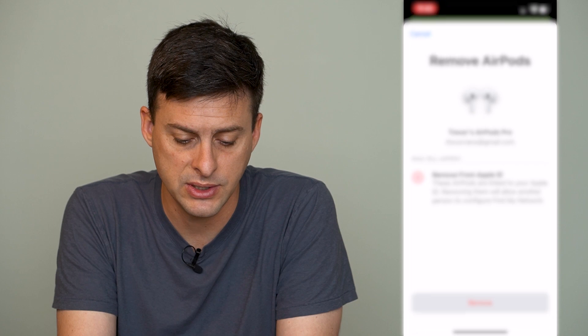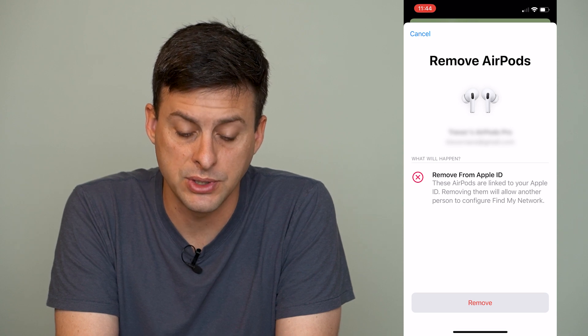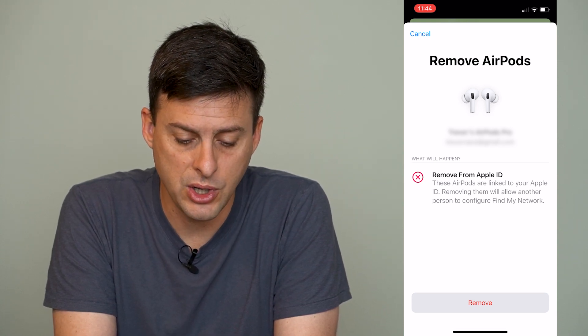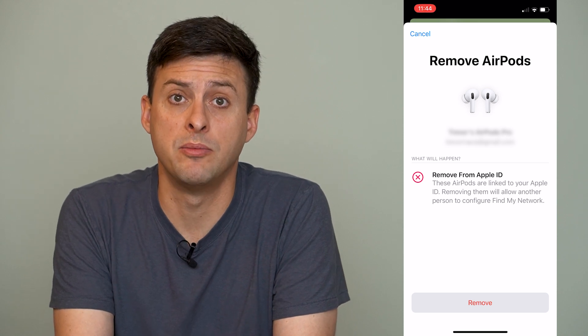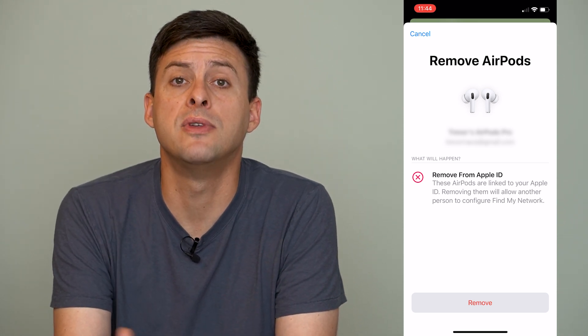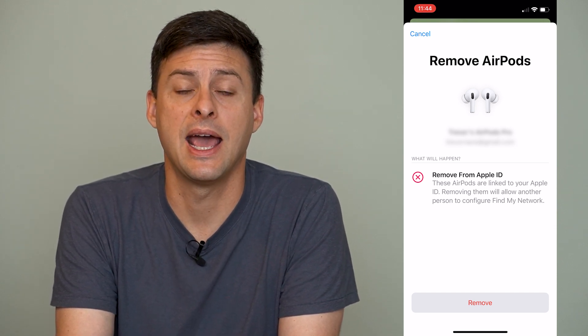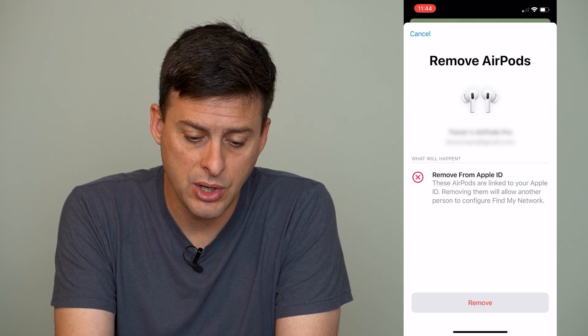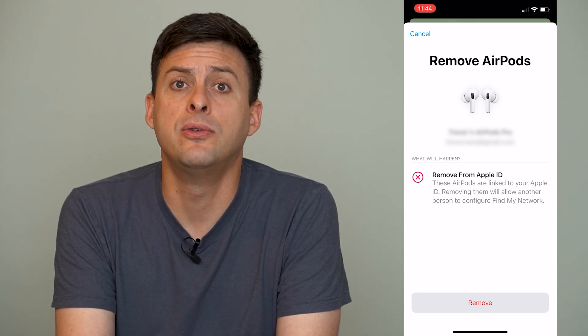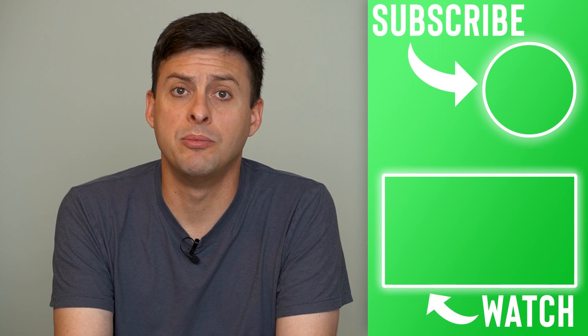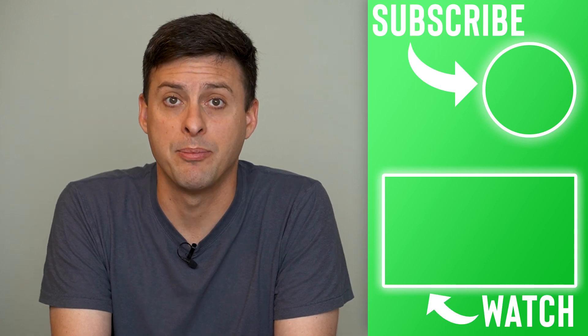I can tap 'Remove This Device' and it says what will happen: remove these AirPods — these AirPods are linked to your Apple ID, and removing them will allow another person to configure Find My network. So by removing these from your Find My account, you're removing them from your Apple ID, and somebody else can set them up and have them associated with their Apple ID. To remove them, just tap the Remove button at the very bottom, and they will be removed from your Find My app account.